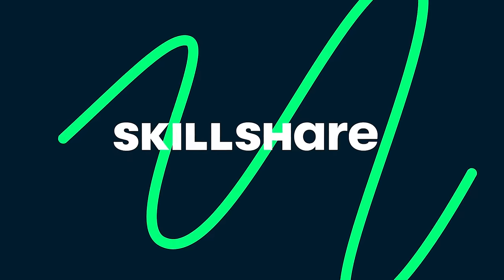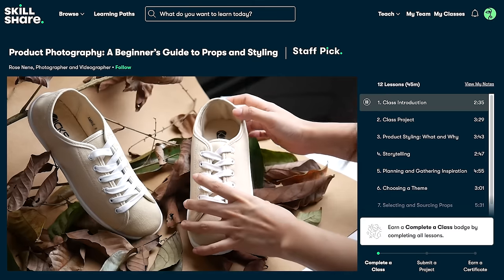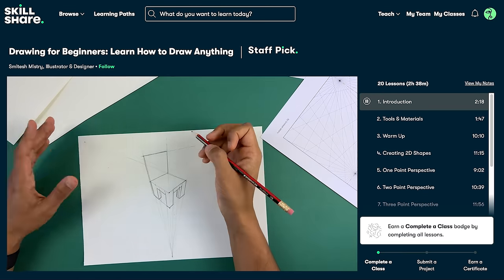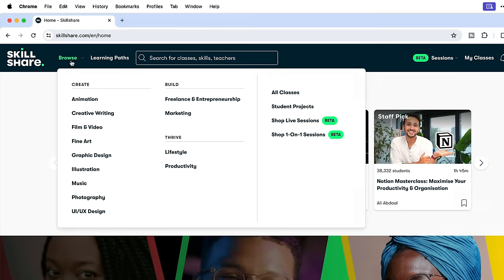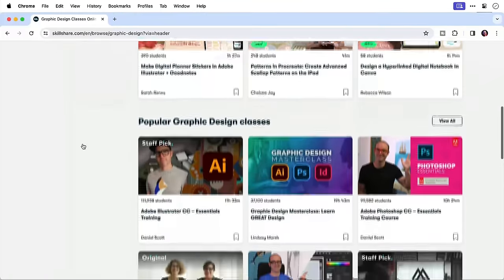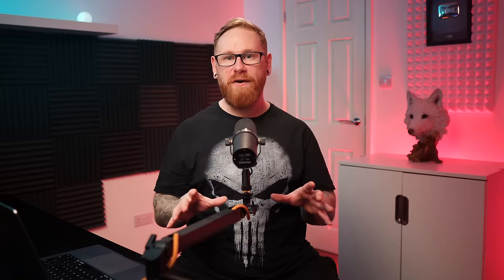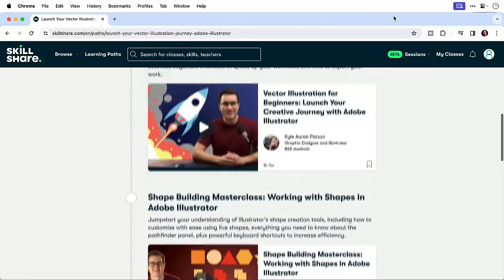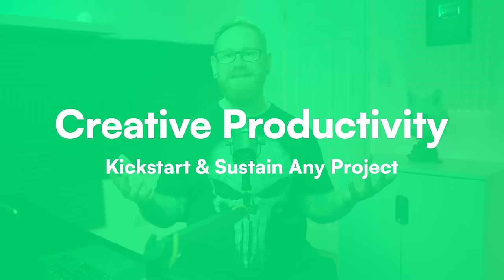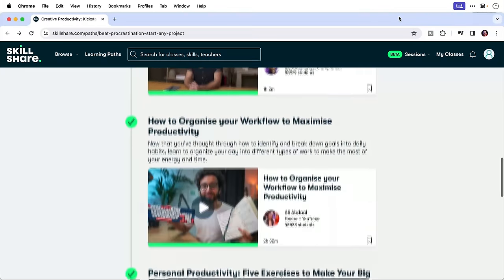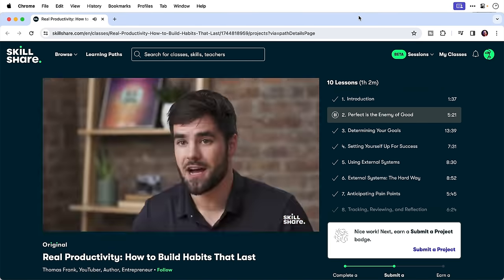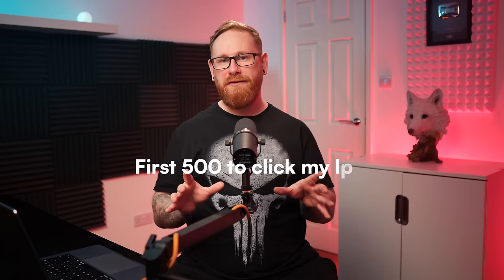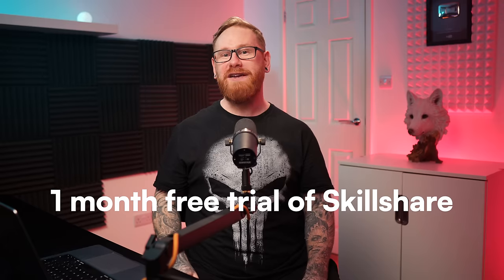Just before we move on to the next one, a big thank you to Skillshare for sponsoring this video. If you haven't heard of Skillshare, it's the largest online learning community with thousands of classes for creatives that are led by industry pros across film, illustration, design, freelance life, productivity, and a lot more. The classes are all on demand so everyone can learn at their own pace. I've used Skillshare to get better at drawing. And more recently, I've completed one of their learning paths, which is essentially a handpicked curation of several related classes. The one I did was called Creative Productivity, kickstart and sustain any project. So if you'd like to start learning today, the first 500 people to use my link in the description will get a one month free trial of Skillshare.